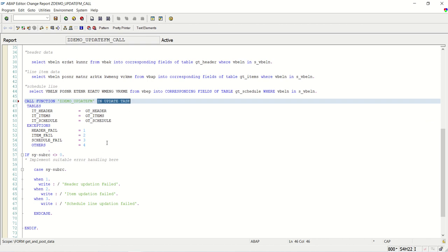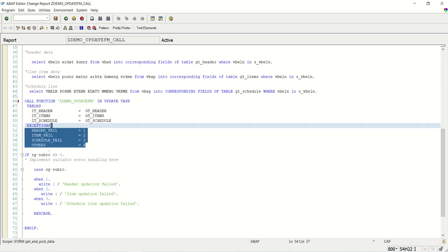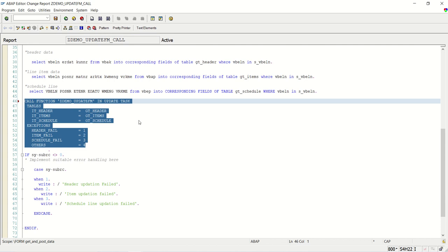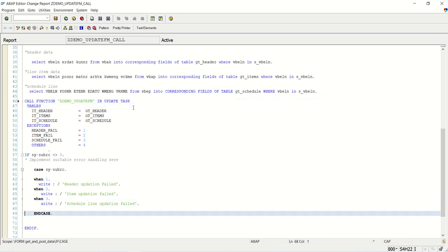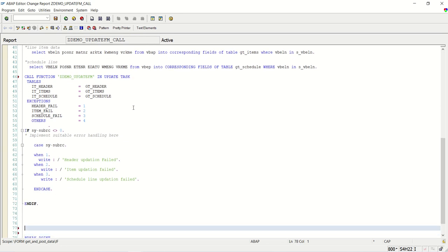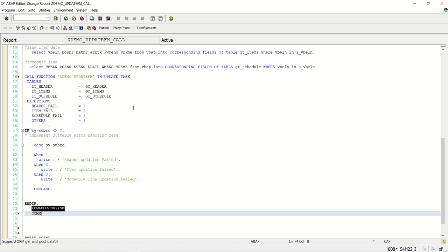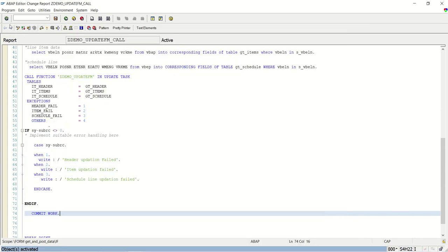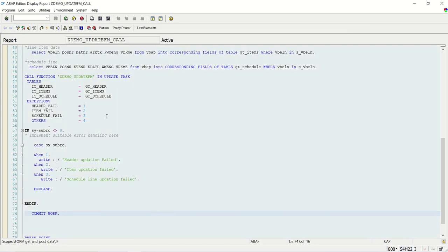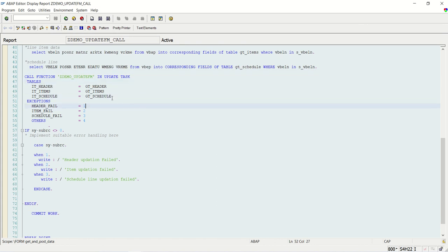When we add IN UPDATE TASK, the execution part of this function module is done in a separate session and it will not update the record immediately. It will be scheduled for update. Save, check, and activate. Only at the time of COMMIT WORK will all records get inserted into the database - not during the execution part.